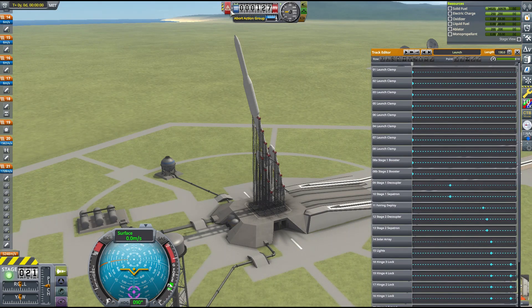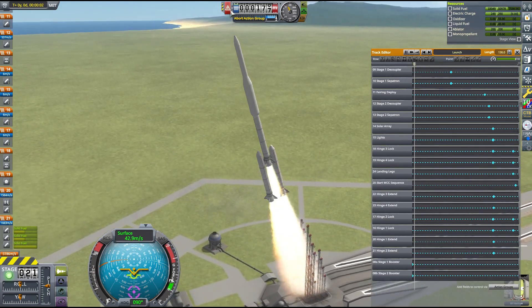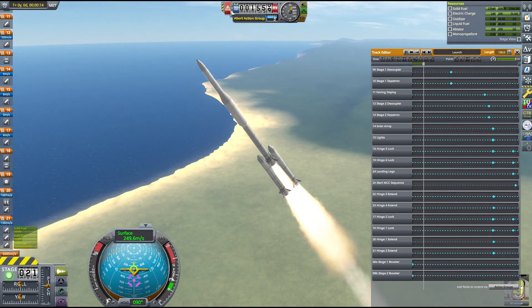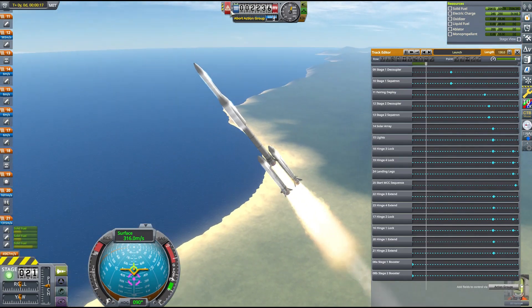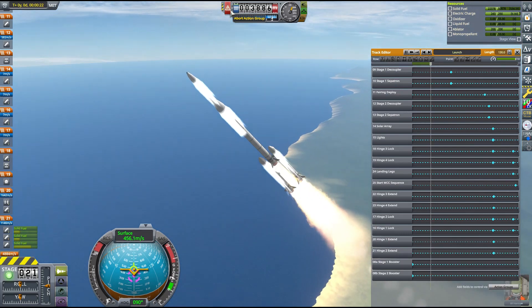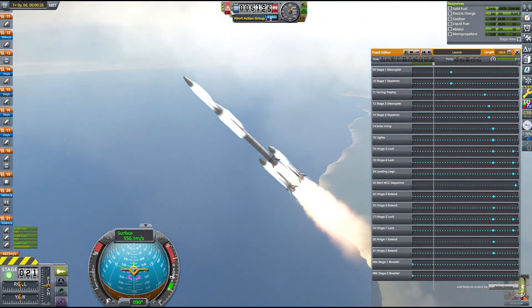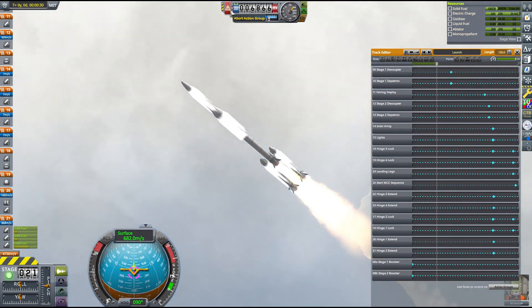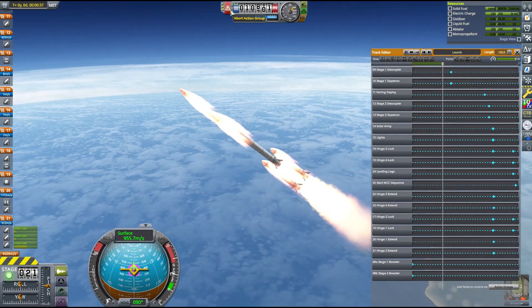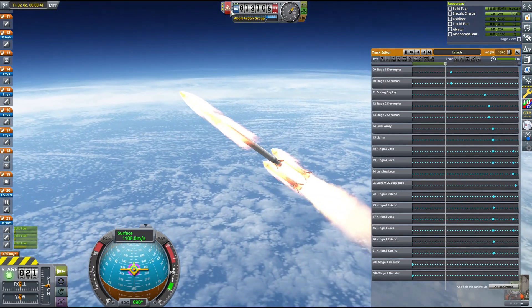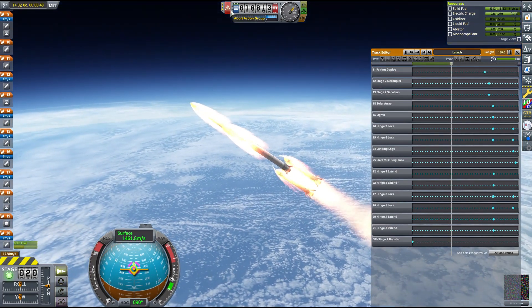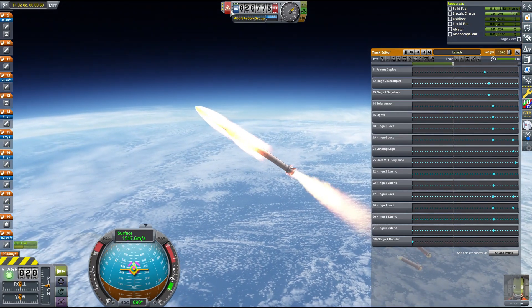The first thing the launch sequence does is release the launch clamps and activate all three solid rocket boosters. The aerodynamics of the vehicle keep it pointing prograde, and the steep trajectory helps keep our final inclination low. The two solid rocket boosters at the bottom have a higher thrust limit and less fuel than the one in the middle, so they'll burn out first and be decoupled. The entire injection burn to the moon is done while still in the atmosphere, so I can continue to utilize passive stability.